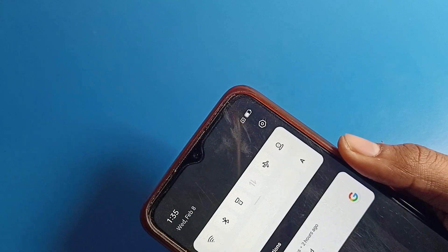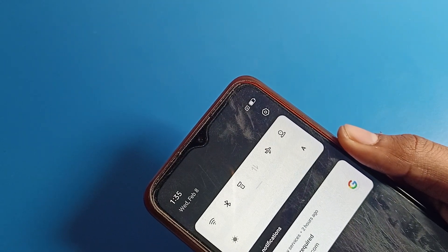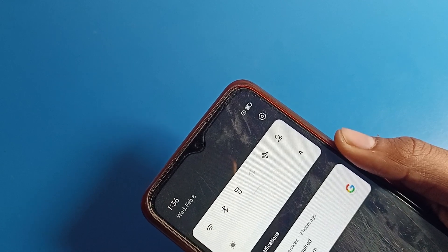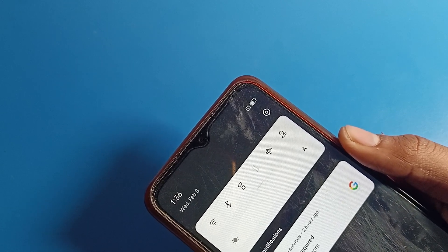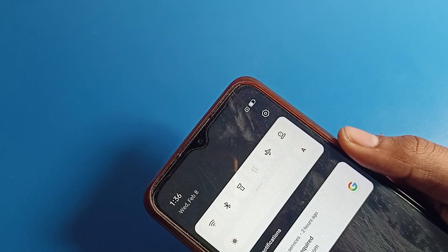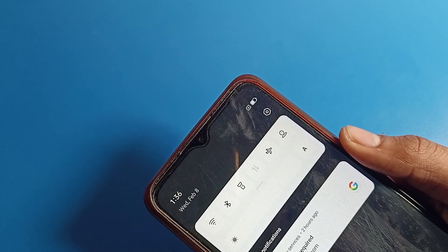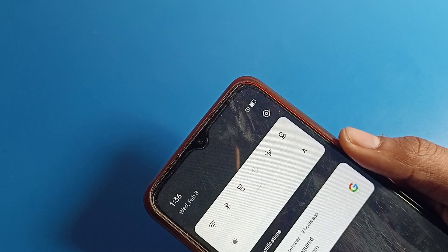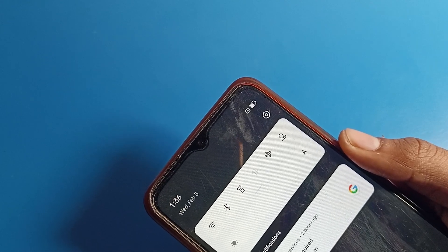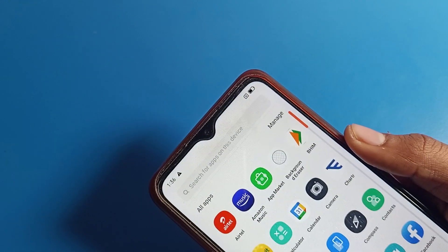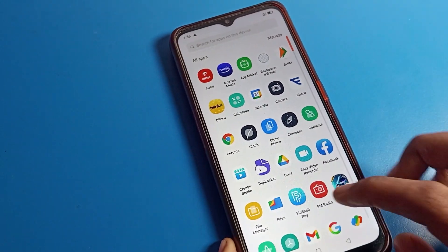Hello friends, welcome back to my YouTube channel. Today we are going to talk about OPPO phone settings. I'm going to show you how to hide and unhide battery percentage. If you want to hide or show battery percentage, or you've already hidden it and want to unhide it, I'll show you in this video. Before starting, please subscribe to the channel, click the bell icon, and like the video.